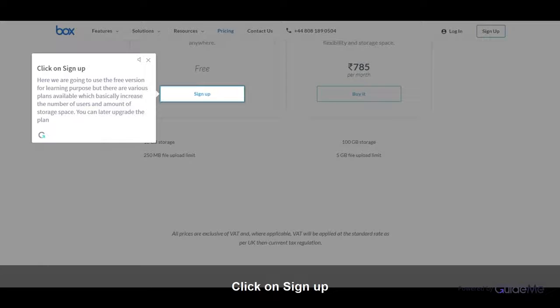Here we are going to use the free version for learning purposes, but there are various plans available which basically increase the number of users and amount of storage space.